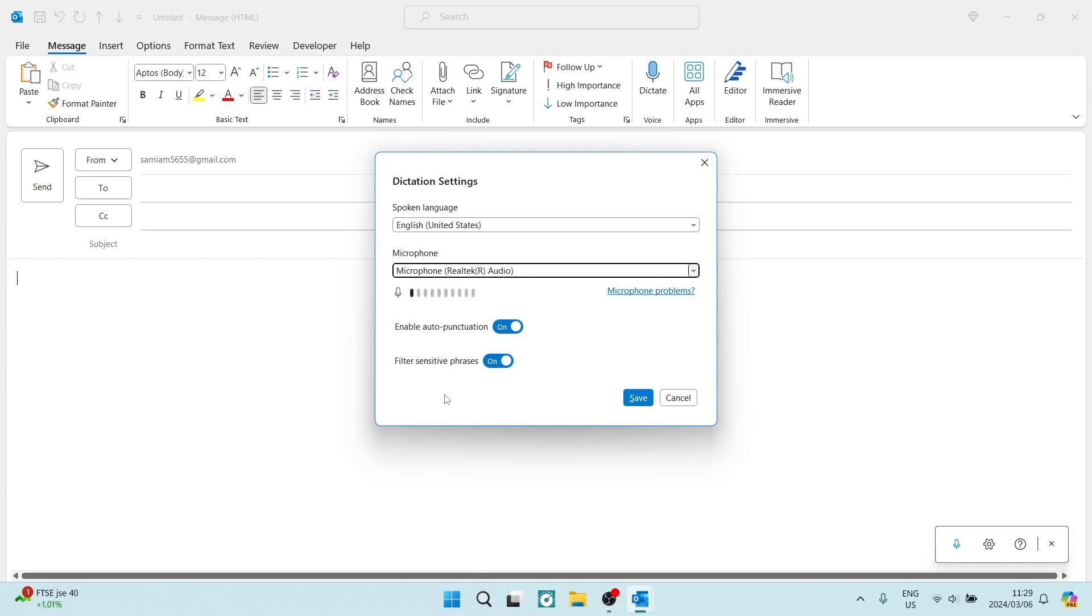You can then also enable the auto punctuation, which I think should be on, which is great—you don't have to go back and edit your full stops and so forth. And then you can filter sensitive phrases if you would like. That's completely up to you.